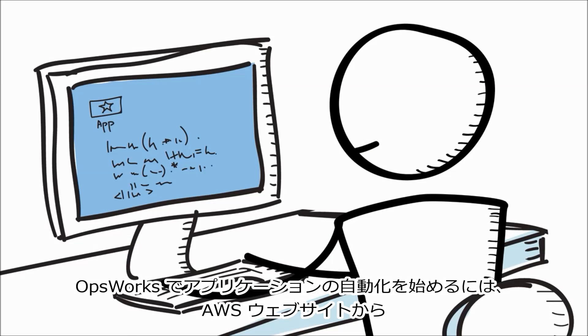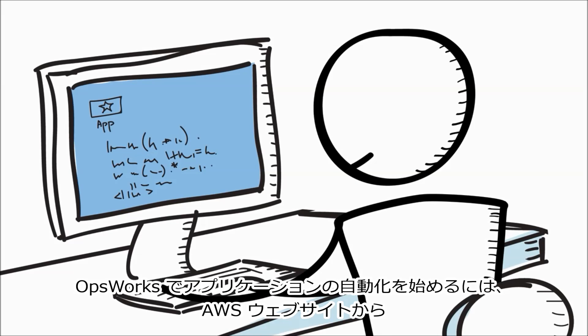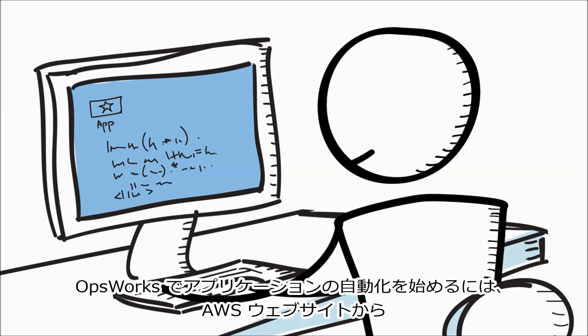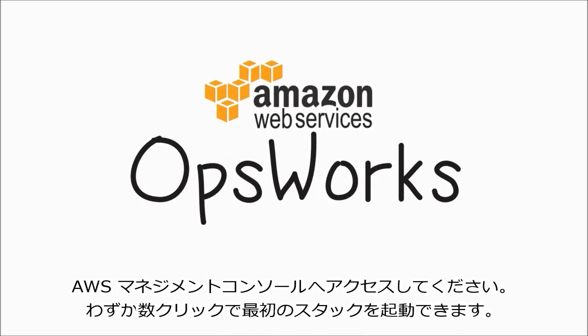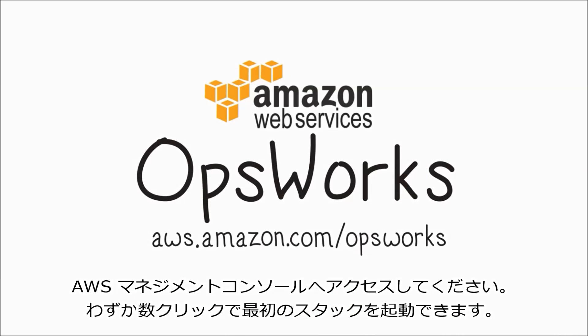To get started automating your applications with AWS OpsWorks, visit our website and you can launch your first stack with a few clicks in the AWS Management Console.